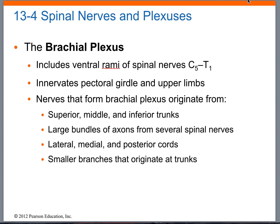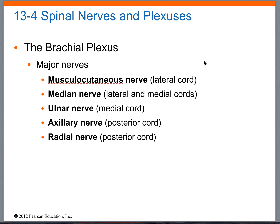For the brachial plexus, roots use the mnemonic 'Randy Travis Drinks Cold Beer' — five roots: C5, C6, C7, C8, T1. The five terminal branches are: axillary (shoulder), musculocutaneous (anterior arm), median (anterior forearm and first three fingers and thumb), ulnar (deep muscles of the hand other than the thumb), and radial nerve — back side of the arm: brachioradialis, extensors, supinator, and triceps brachii.